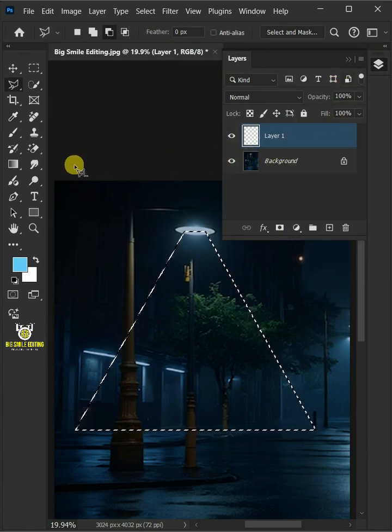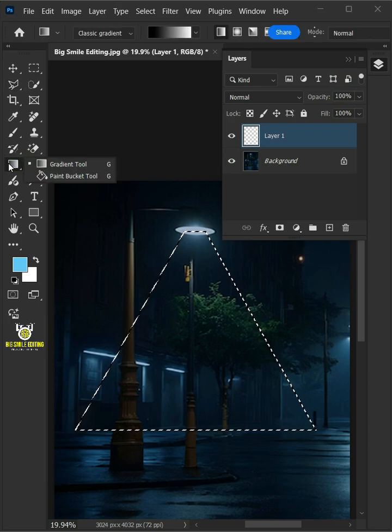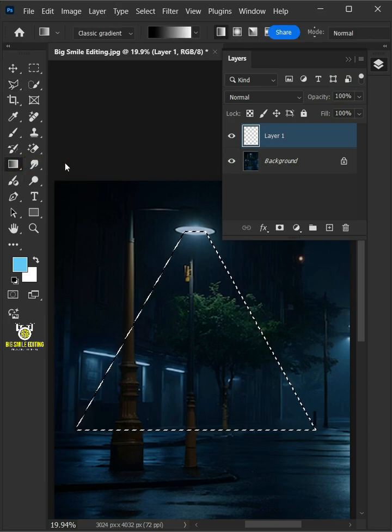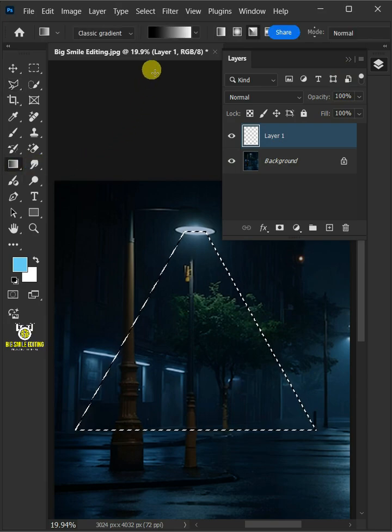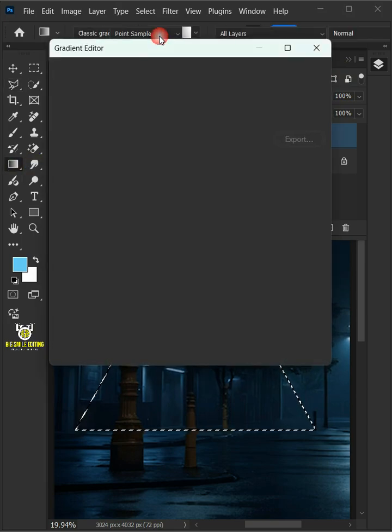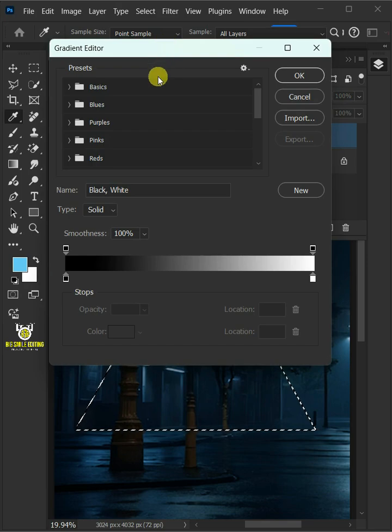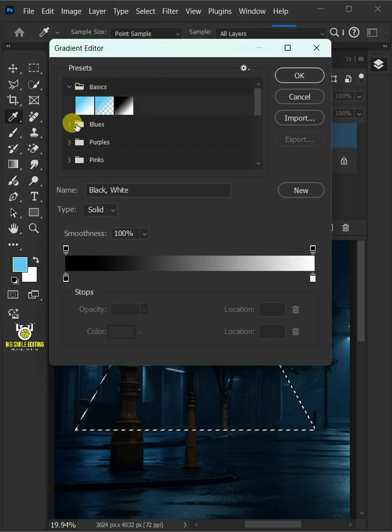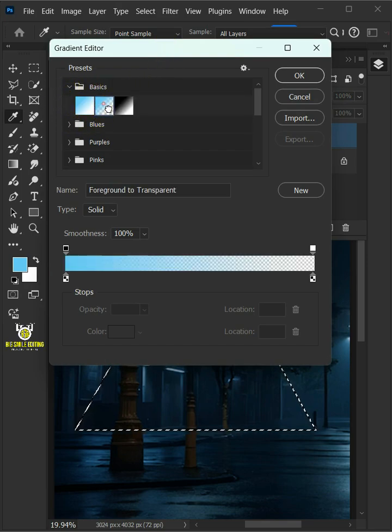Select your gradient tool from the toolbar and click on the bar to open the gradient editor. Open the basics folder and choose foreground to transparent preset.